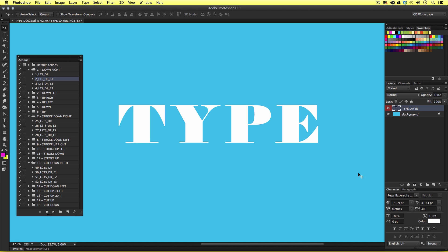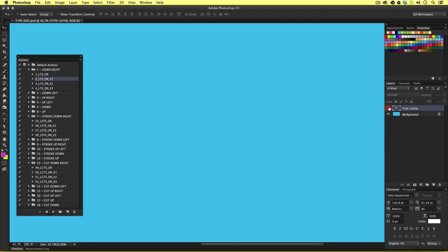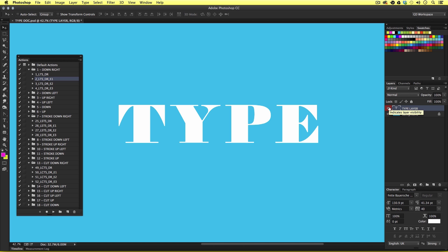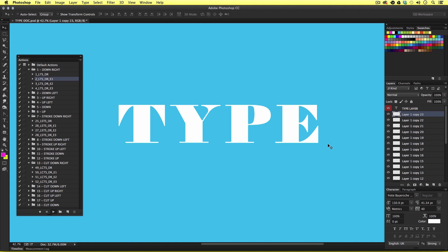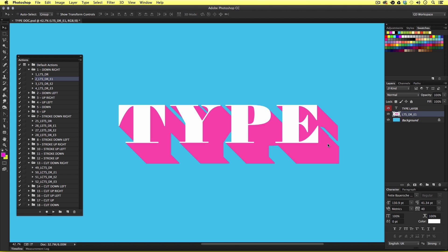So here I have a Photoshop document open and currently we can see I have one type layer in the layers panel. I'm going to come into my layers panel and select the type layer, then come into my actions panel and select an action from my list. Once selected I'm going to hit the play button at the bottom of my actions panel and upon click I have created a long seamless shadow on my type.